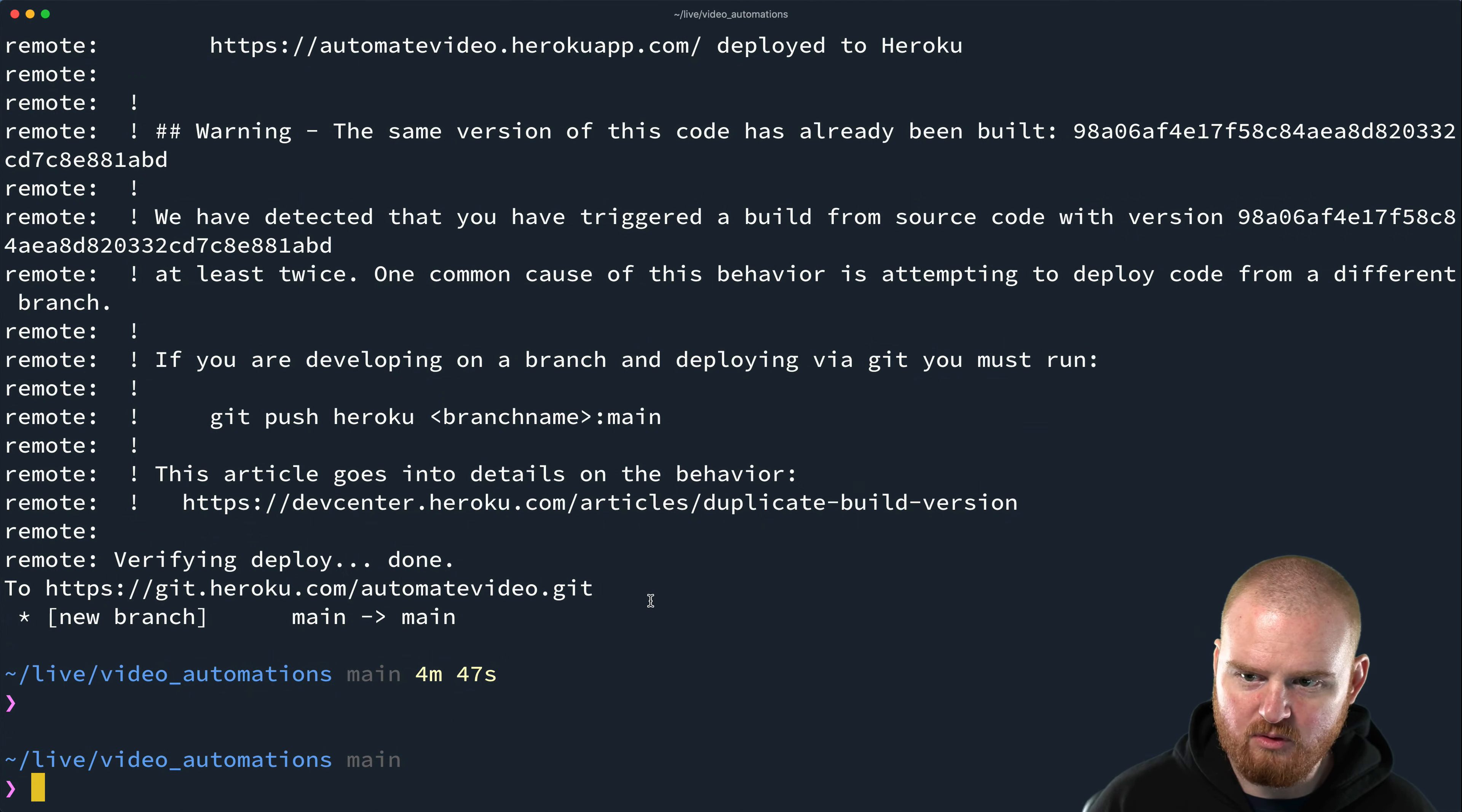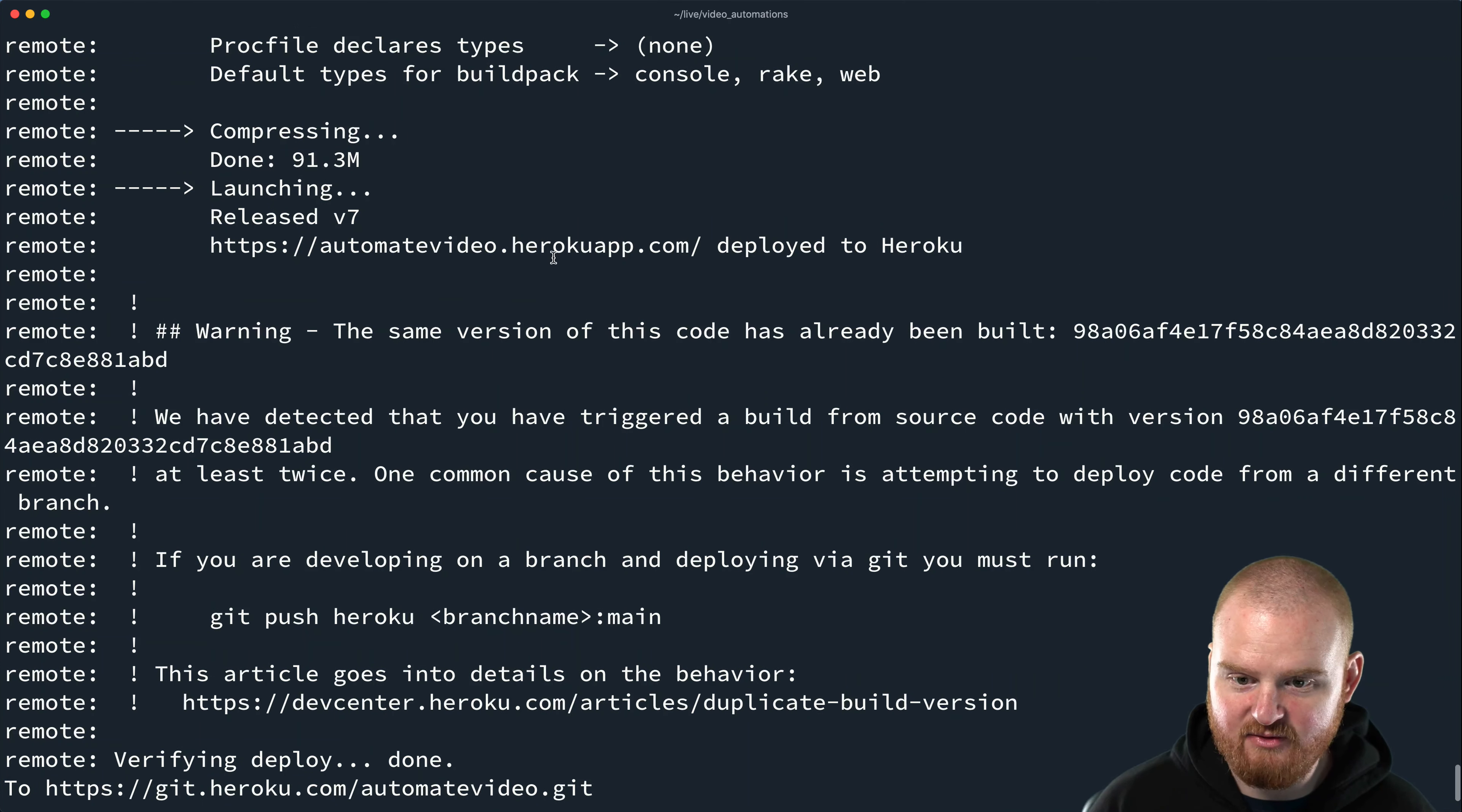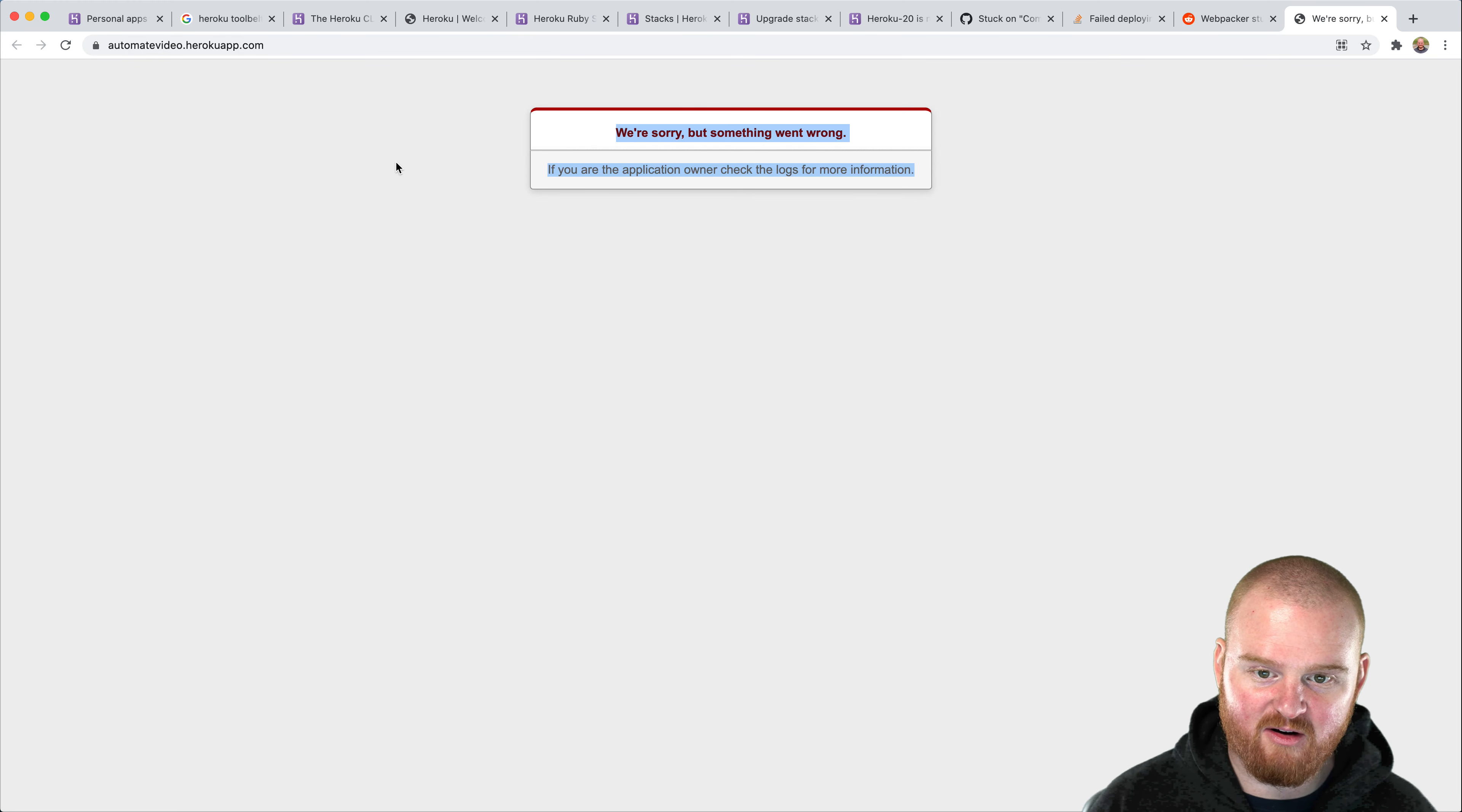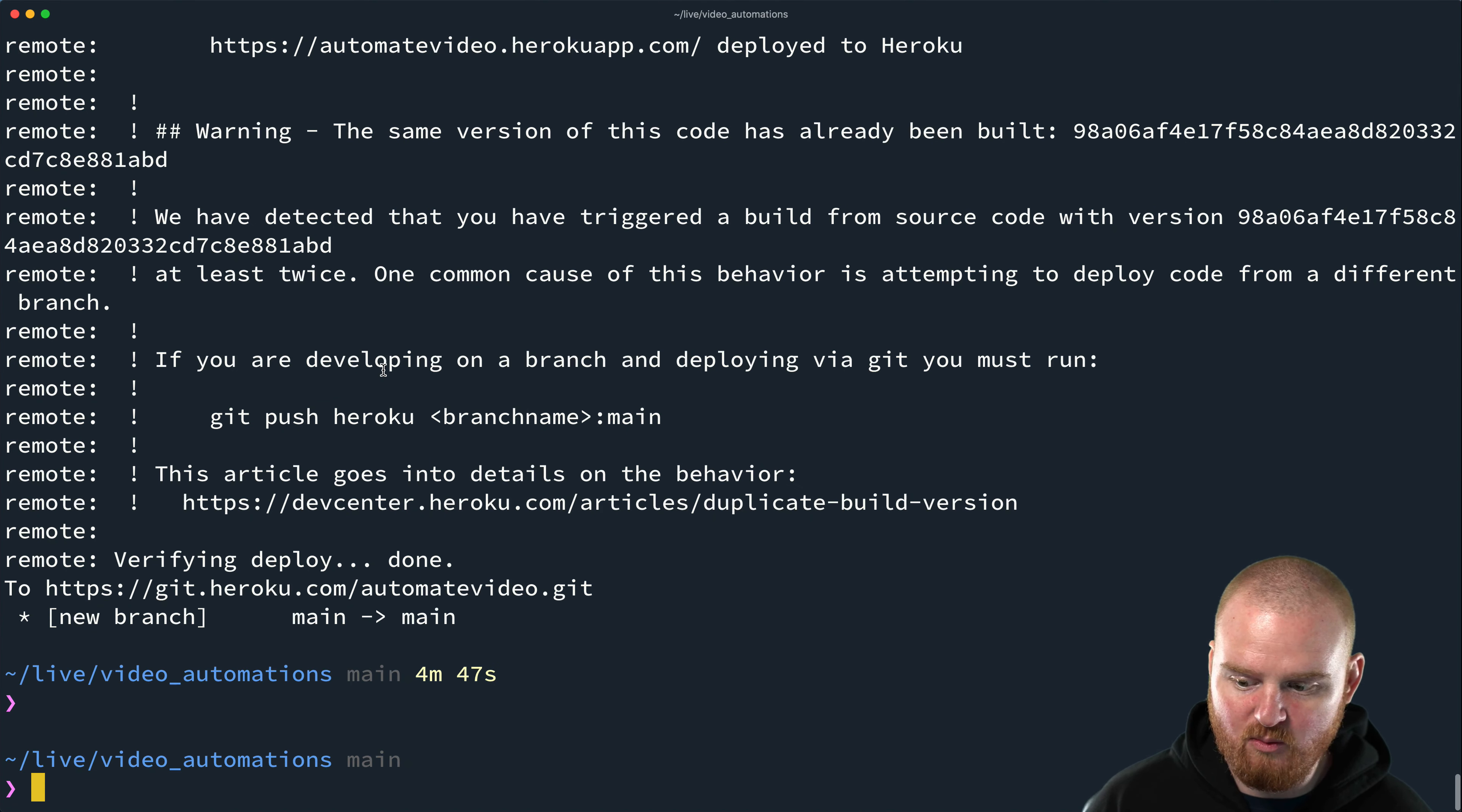Okay, cool. So this is the upload completed successfully. And now we should be able to see something here. And so if we open up automate video.herokuapp.com, we see a big error message that says something went wrong. So we need to do a couple of things. Number one, we have to migrate the database.